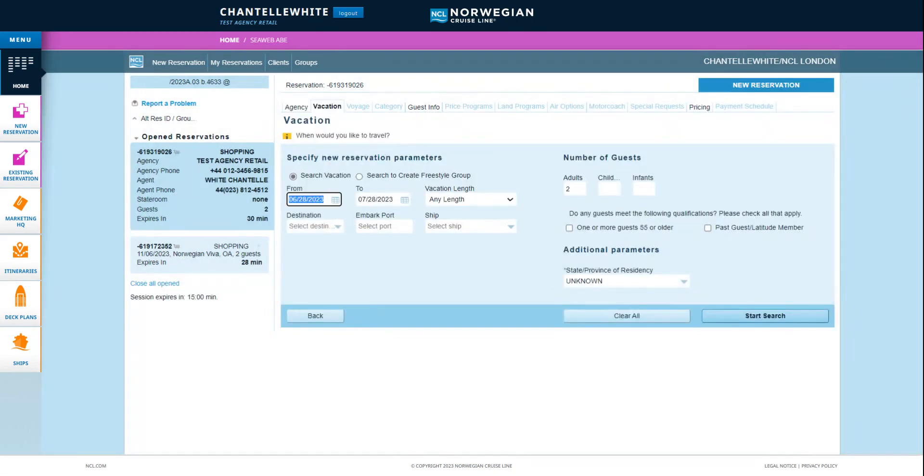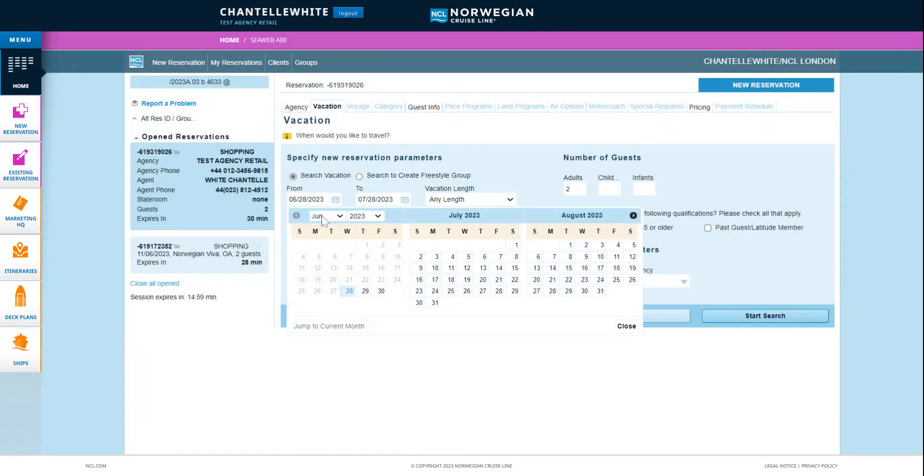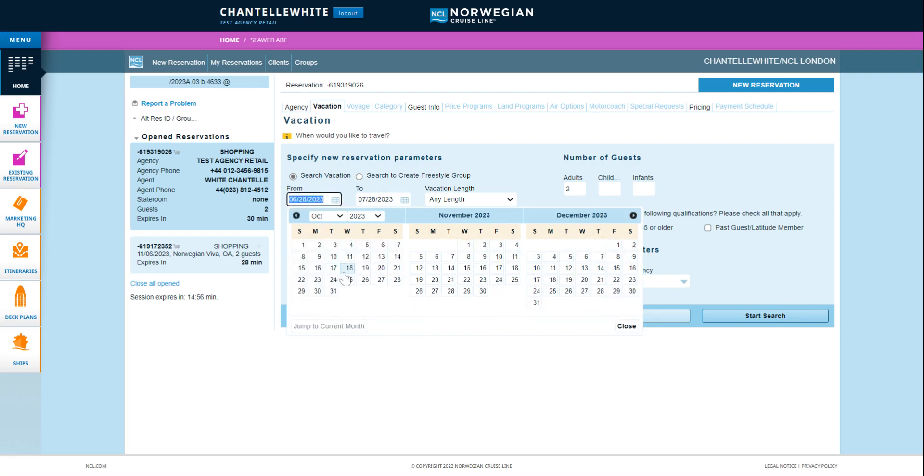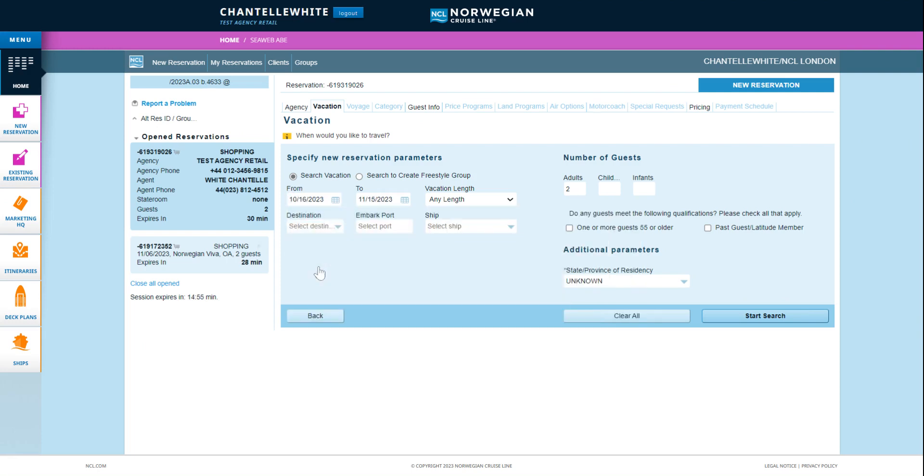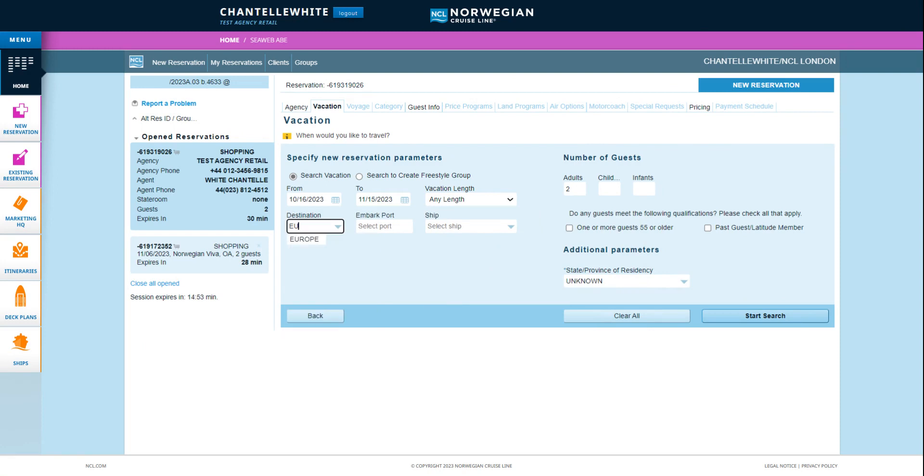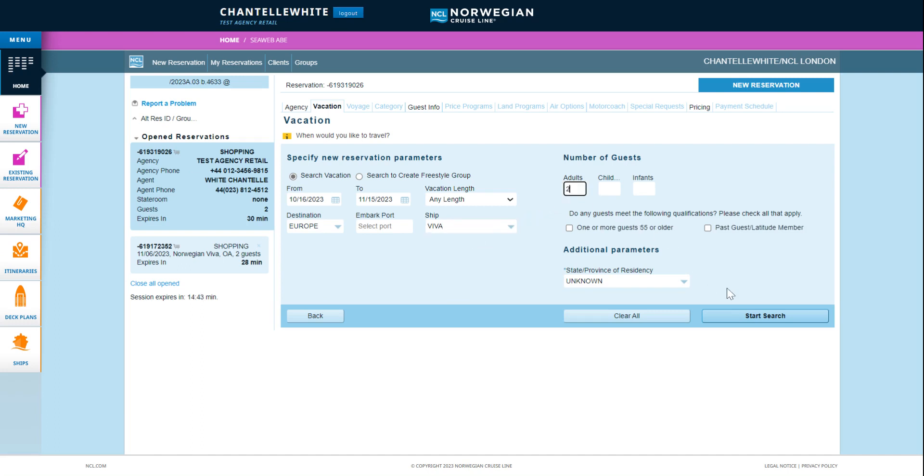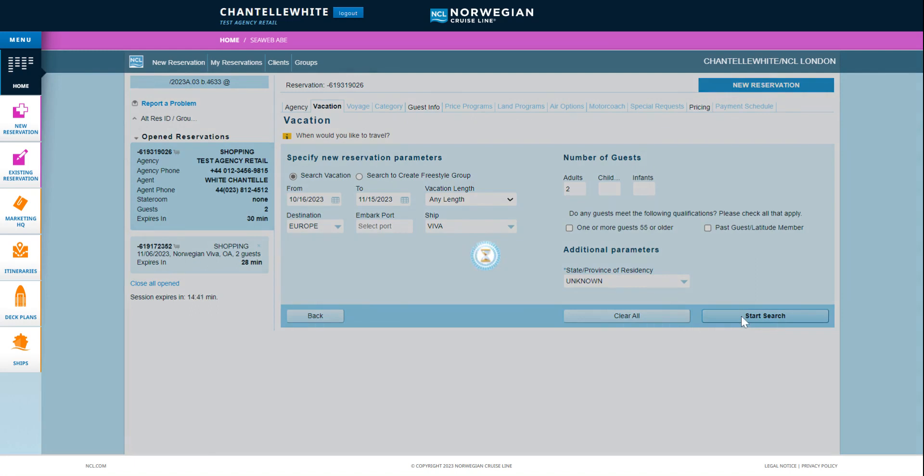On the vacation tab you can search for a specific sail date or all sailings that fit your criteria including date range, ship, destination, embarkation port and so on. Remember to fill out guest parameters such as number of guests. Click start search.